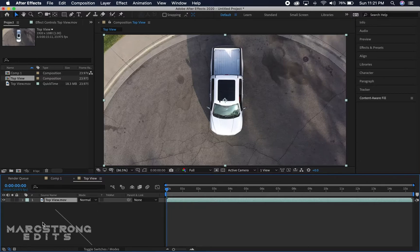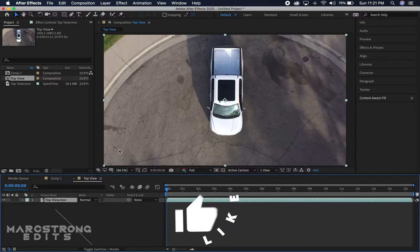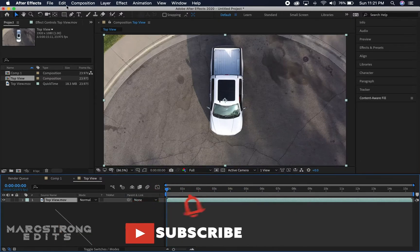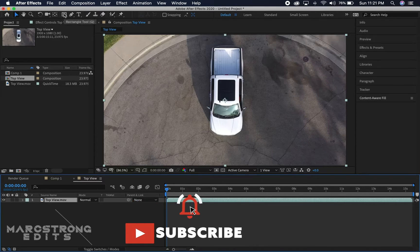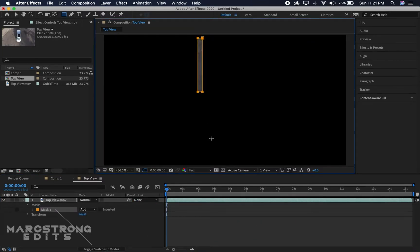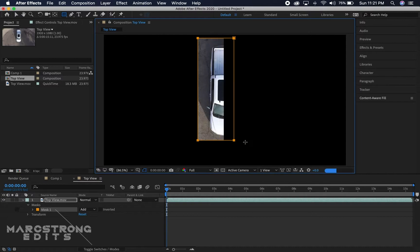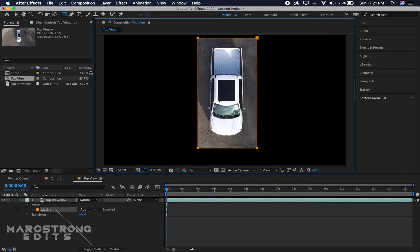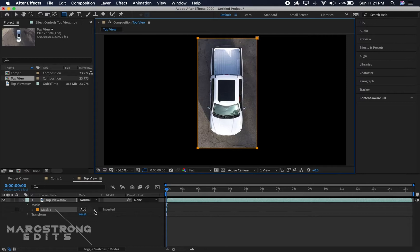I have my footage in the timeline and with our footage selected, we'll go ahead and choose our rectangle tool up at the top. I'm just gonna create a rectangle around the object I'm going to be removing from the scene, so in this case the truck. Down in our mask settings, I'm going to change this from add to subtract.